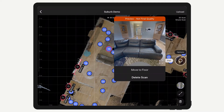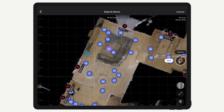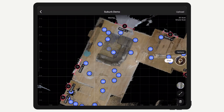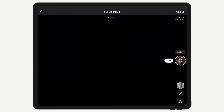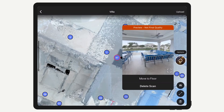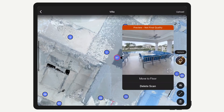If you're moving the scan to a different floor, keep in mind this doesn't affect alignment between scan positions. The only change is reflected in the grouping of scan positions and what gets displayed in the minimap.